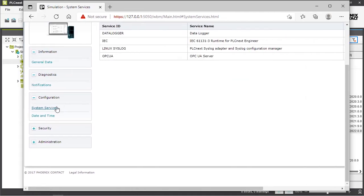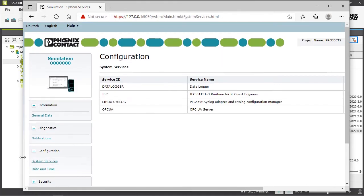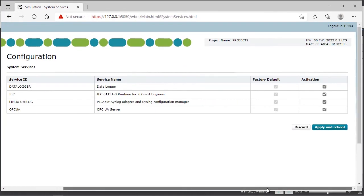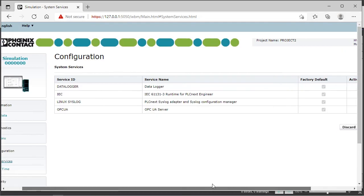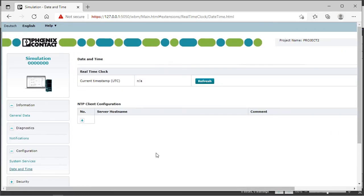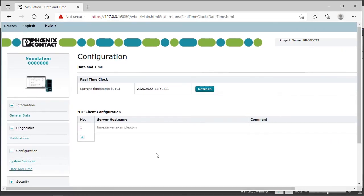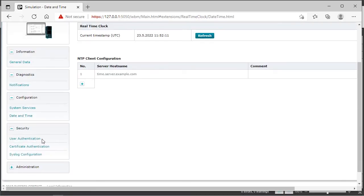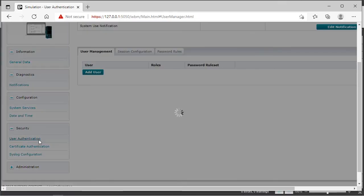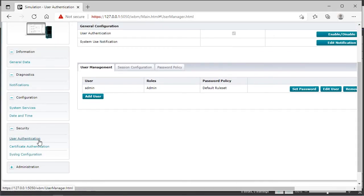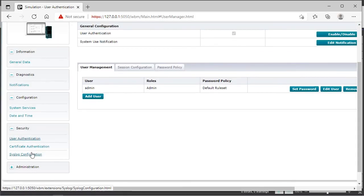You can see the system services and activate or deactivate which you would like to use. You can set the date and time of course. You can add new users and then set user roles to test the behavior of your project regarding different user authentications.